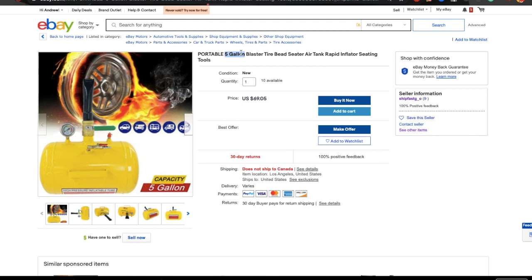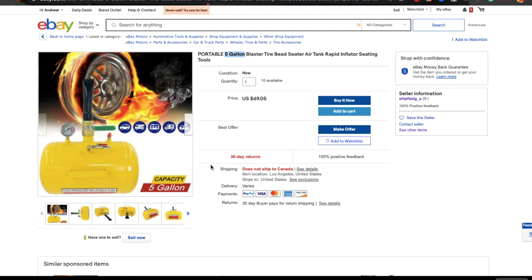For example, if someone searches for this tire blaster and filters for 'new' items, eBay automatically shows only new ones based on your condition setting — regardless of whether the word 'new' appears in your title. So don't write 'new' there — it's zero value. Same with measurements like 'five gallon' — that belongs in item specifics, not the title. In a title, put only keywords.